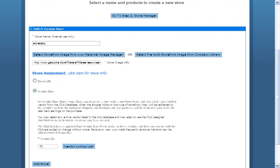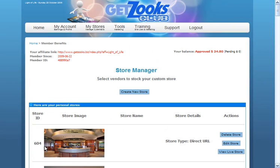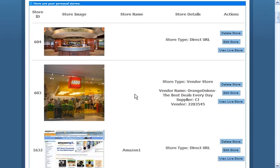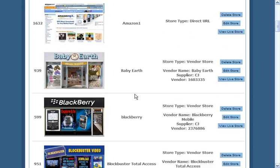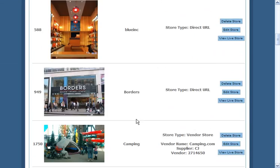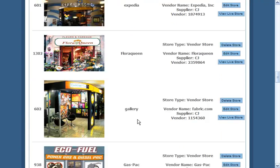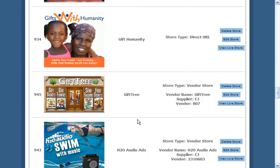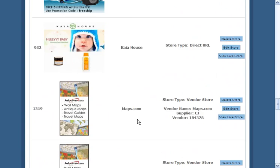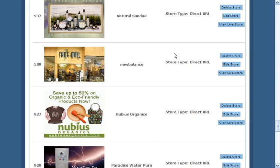I select baby earth. And now what I've created is a store. I add the store because I have a graphic and I have a place that it links to. If I come down my list here in my store manager, then I'm going to find my baby earth in here.